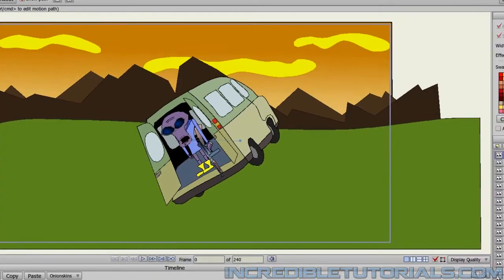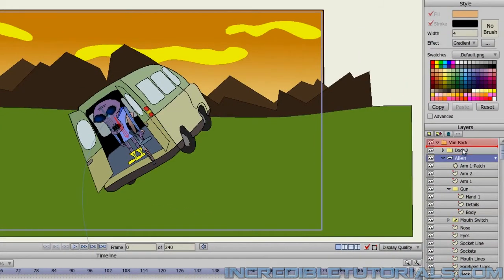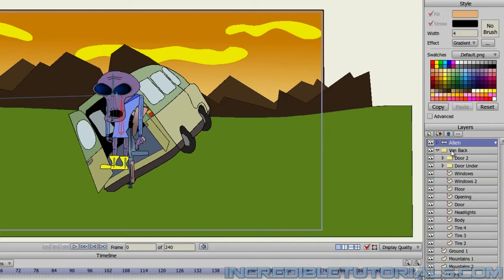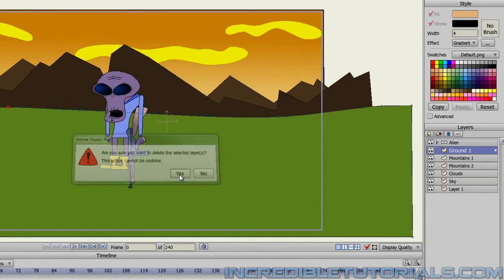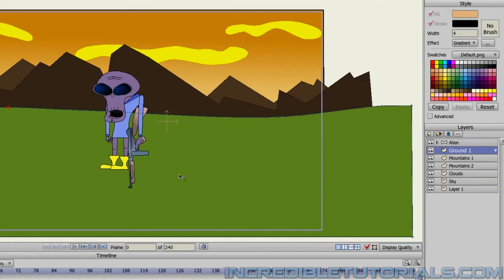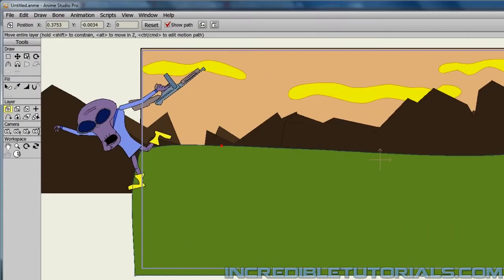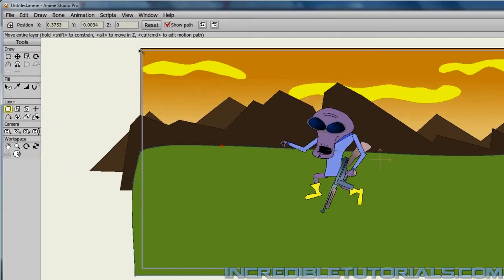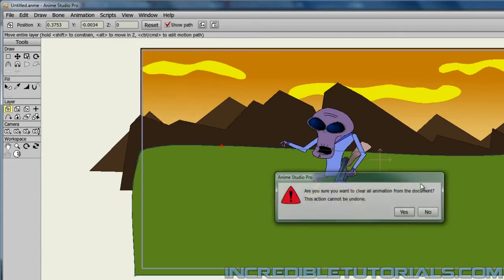And this will bring the whole van into the project. So all we have to do is just drag the alien out of the van. And then we can just remove the van entirely from the project by clicking on it. Hitting the trash can icon and hitting yes. So now what we should do next because we have brought in assets from different things. And as you can see it's animating out. We can just go to animation. Clear animation from document and hit yes.